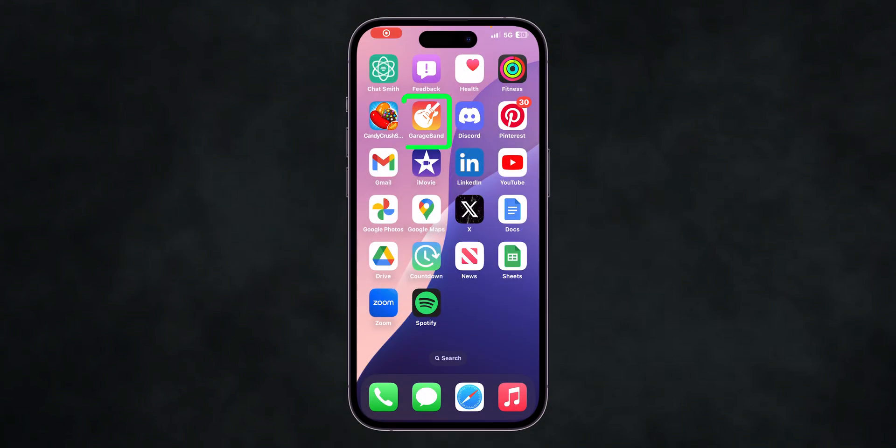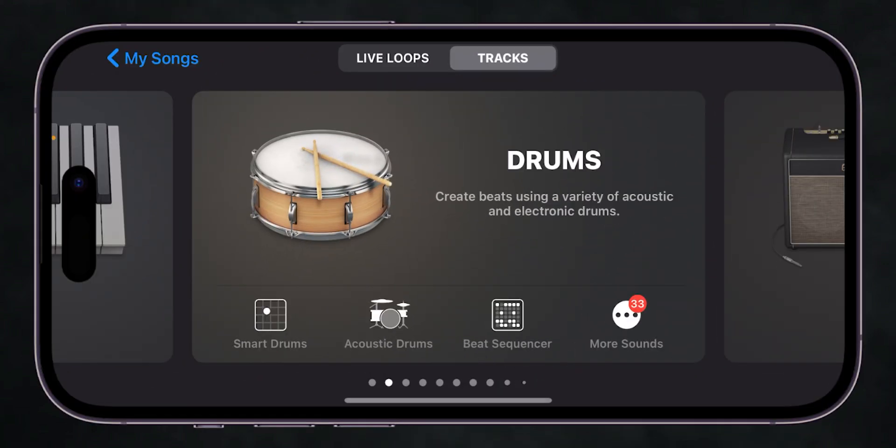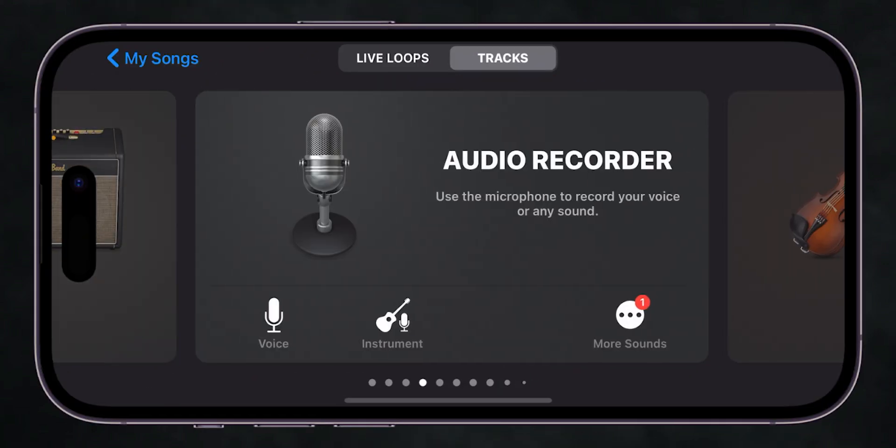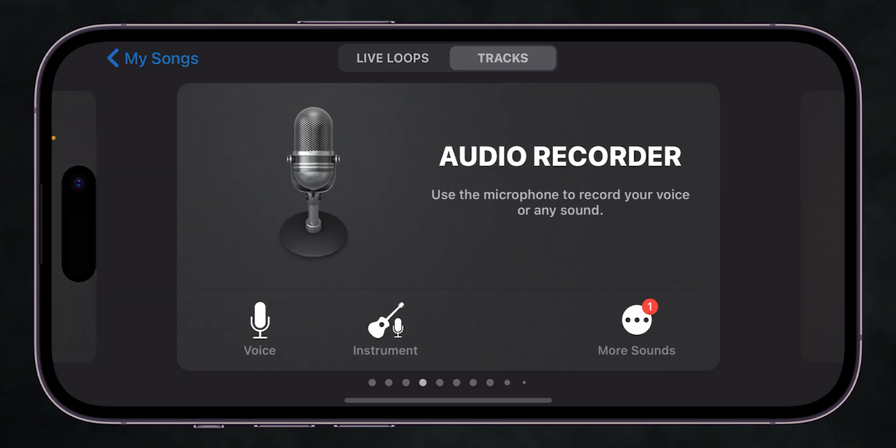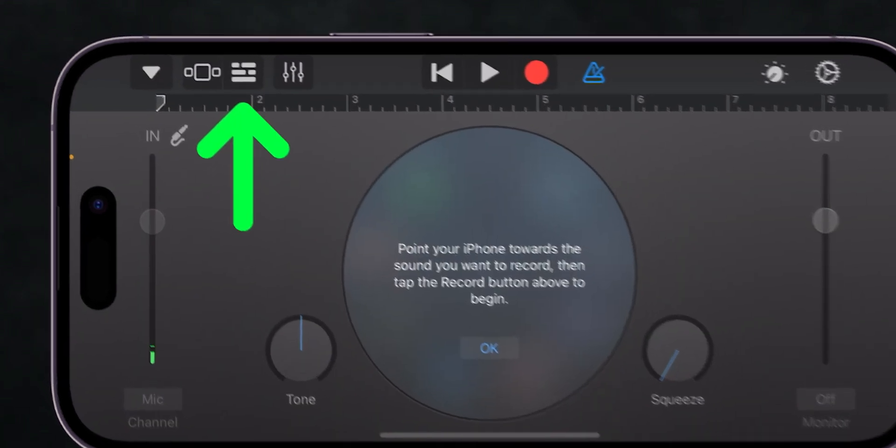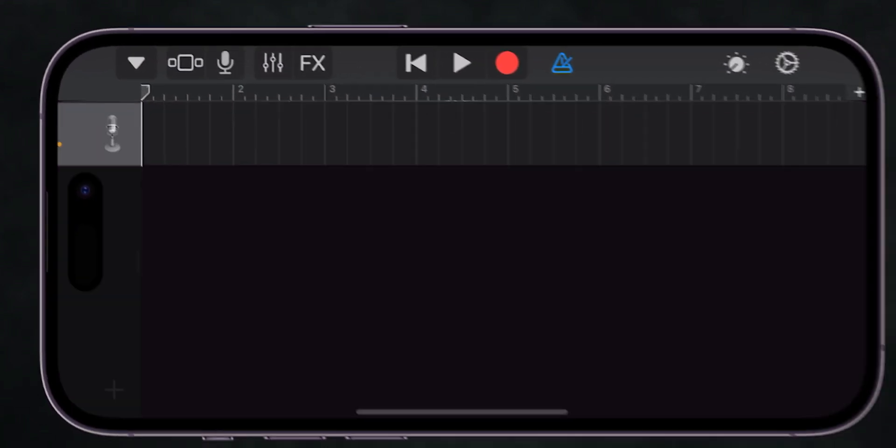Open the GarageBand app on your phone. Swipe right and find the Audio Recorder option, and click on it. At the top, tap on the Playlist icon until it shows a microphone.